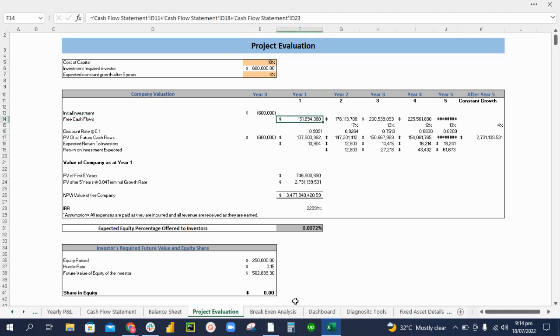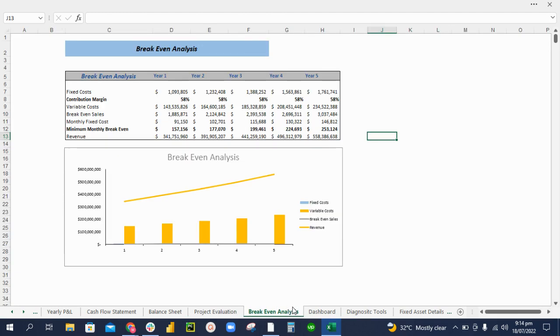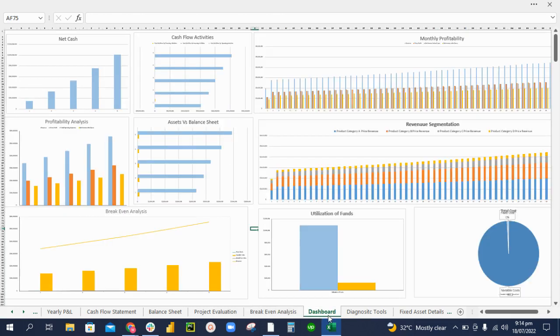We also provide you with the break-even analysis, which gives you how much sales are required to reach profitability in your business. The dashboard will give you a visual representation of how your business is performed.